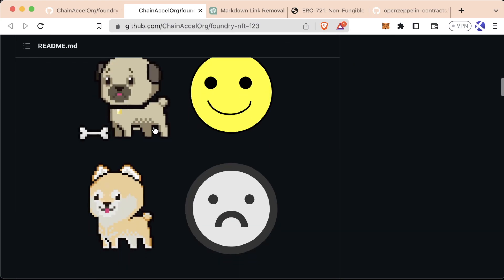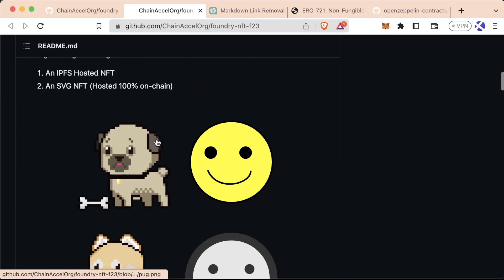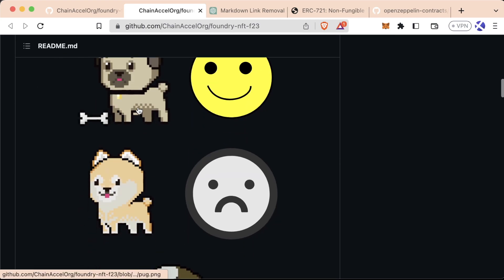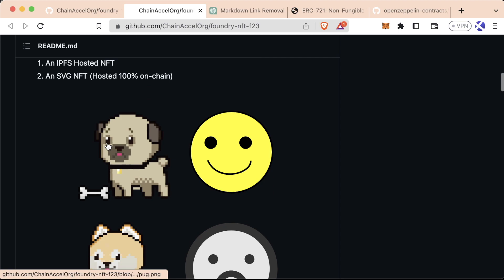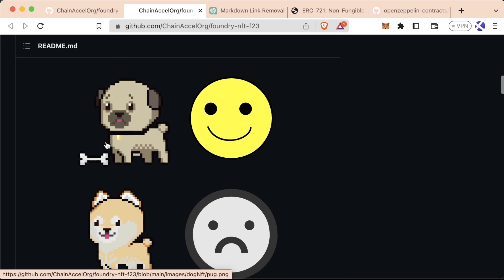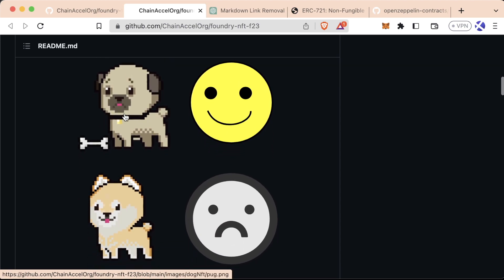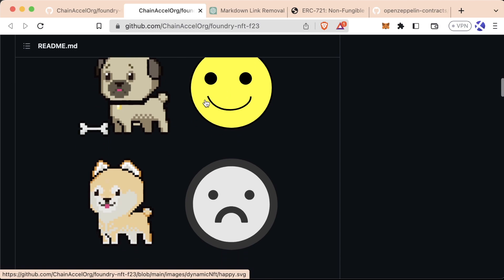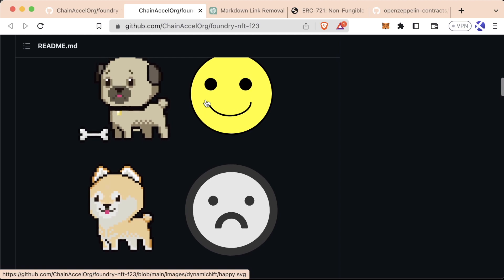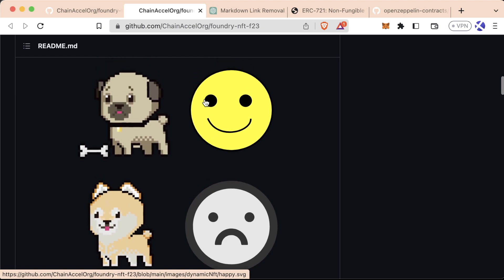Now we're going to make two kinds of NFTs. We're going to make first off a basic NFT, which is just going to be this little dog, this little pug stored in IPFS. And then we're going to make a more advanced NFT where the entire NFT is actually stored 100% on-chain, truly decentralized.